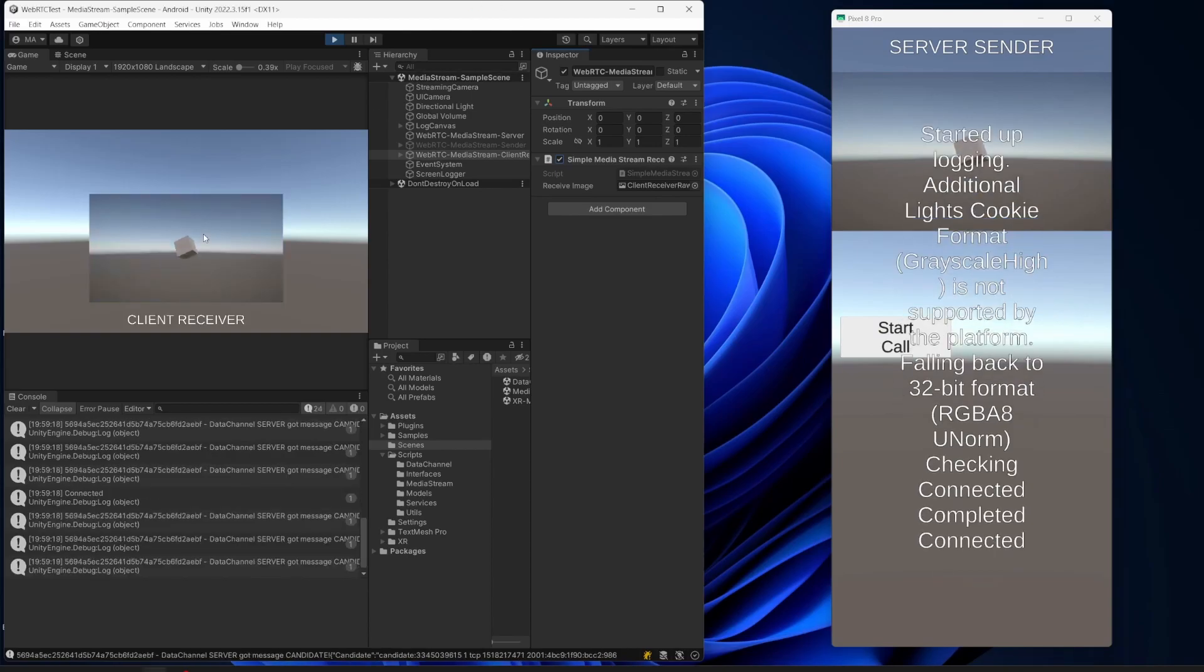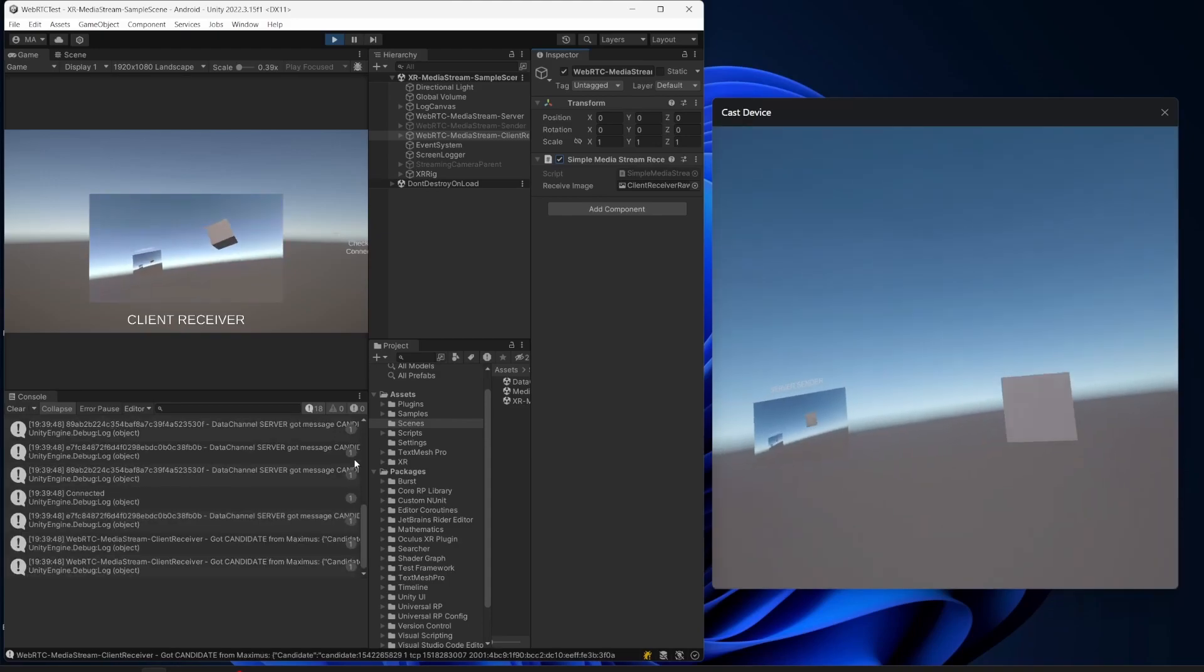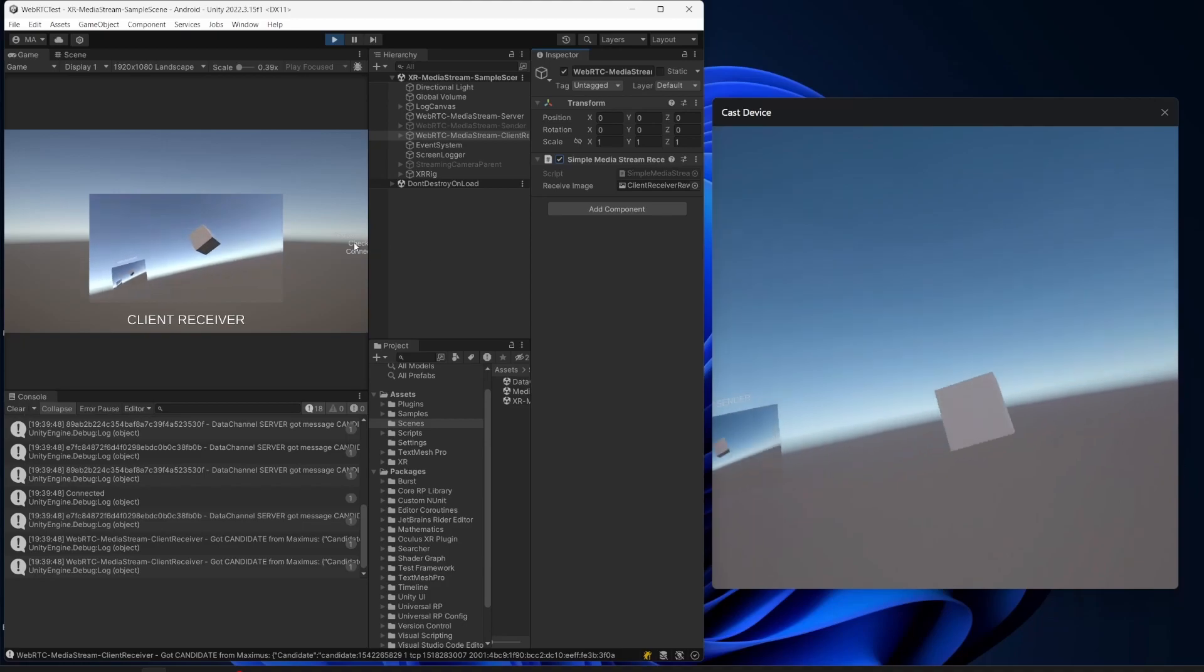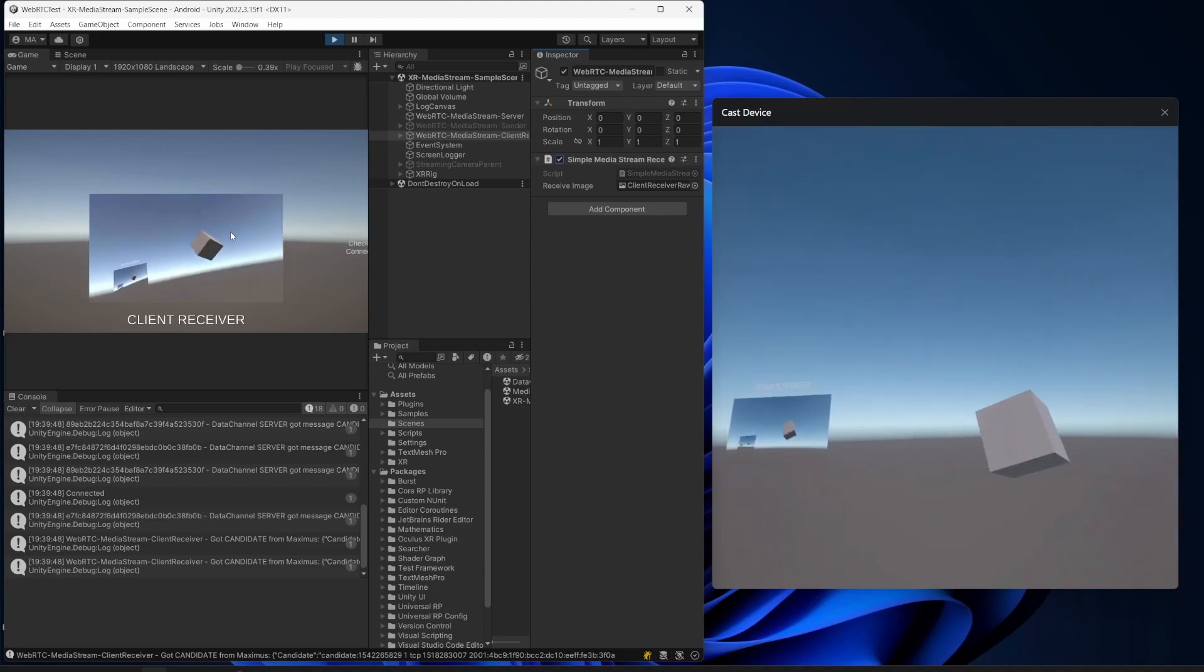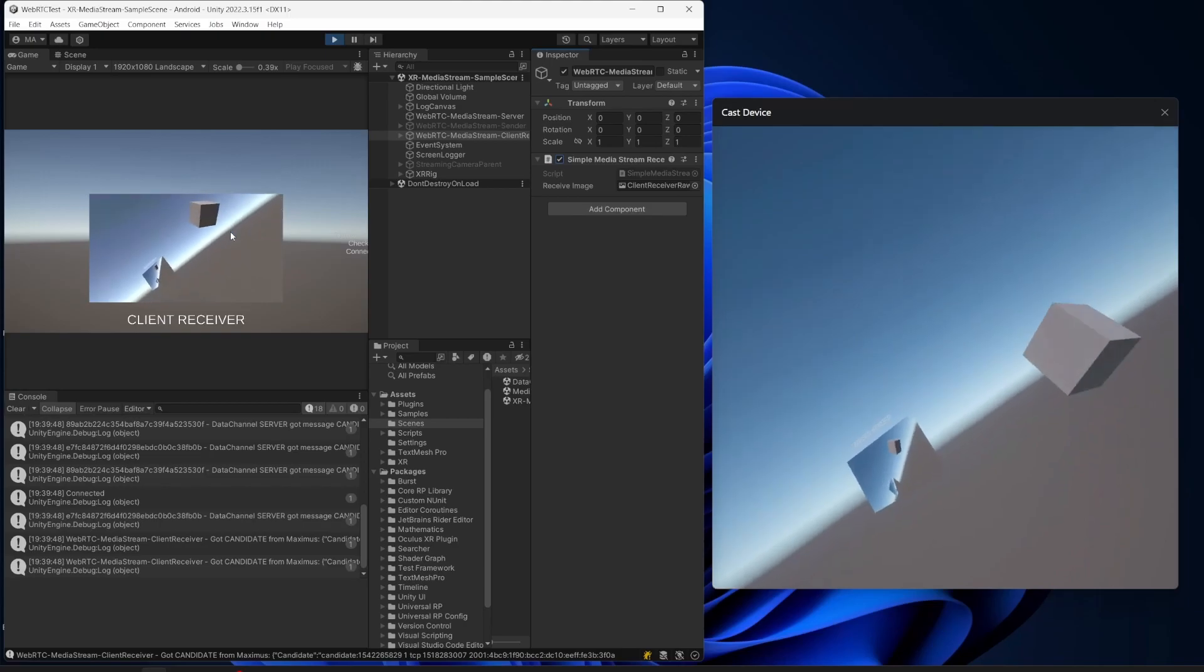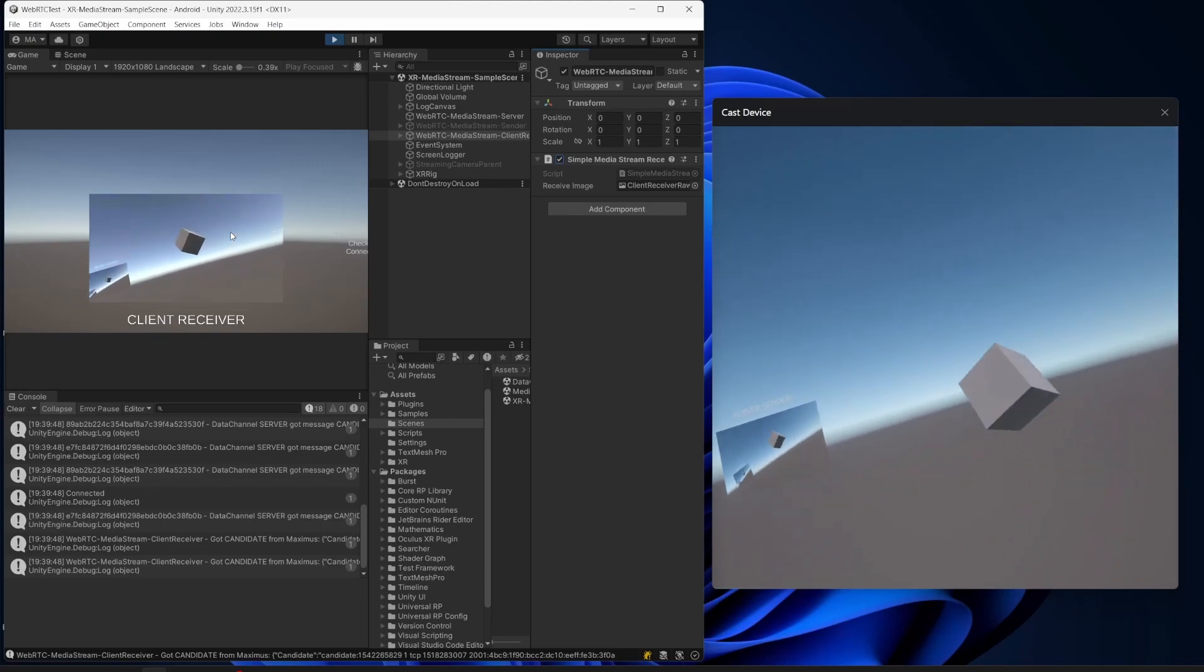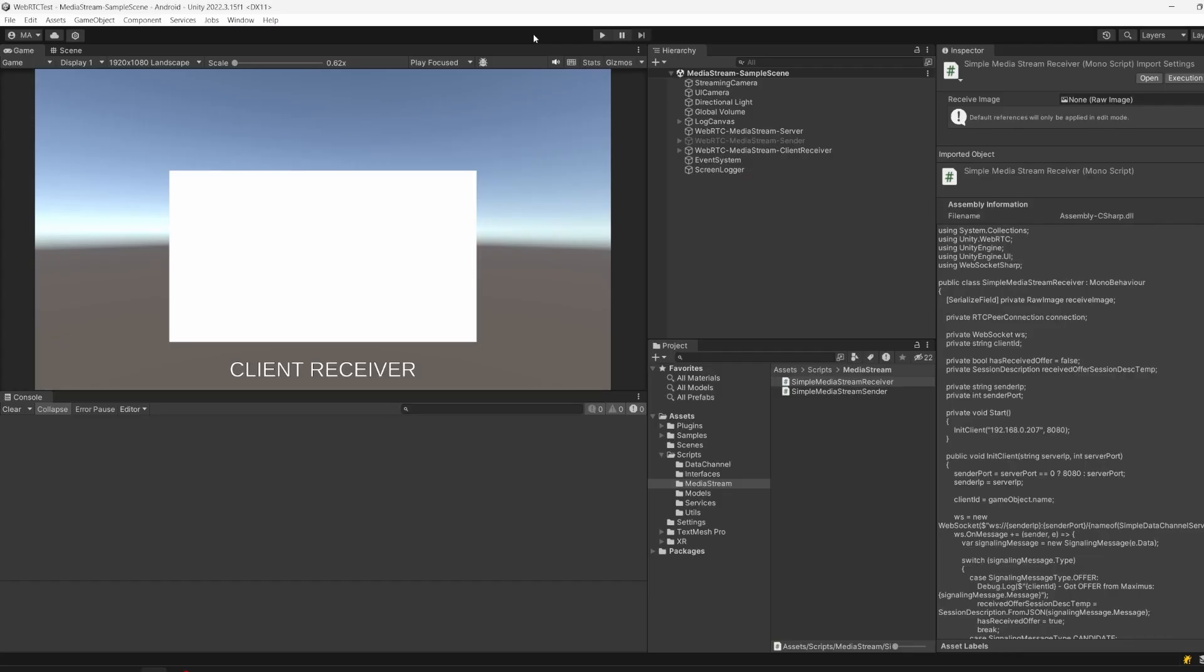Hello and welcome to the next part of the Unity WebRTC tutorial series. This time we're going to implement a simple media stream over WebRTC, which means you can send video data from a sender to a receiver in a local area network. As a small bonus, I'll show you how to implement everything for streaming from your Quest device.